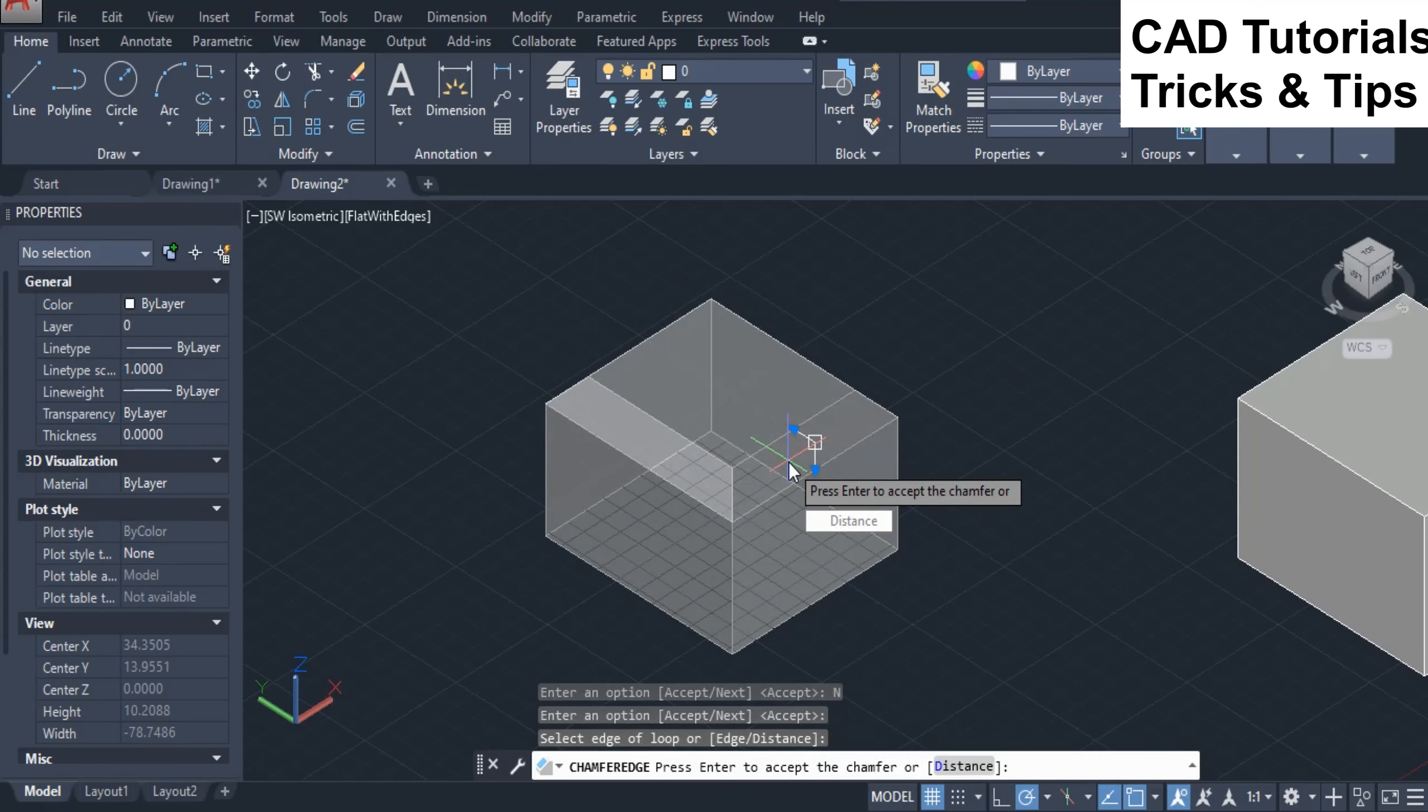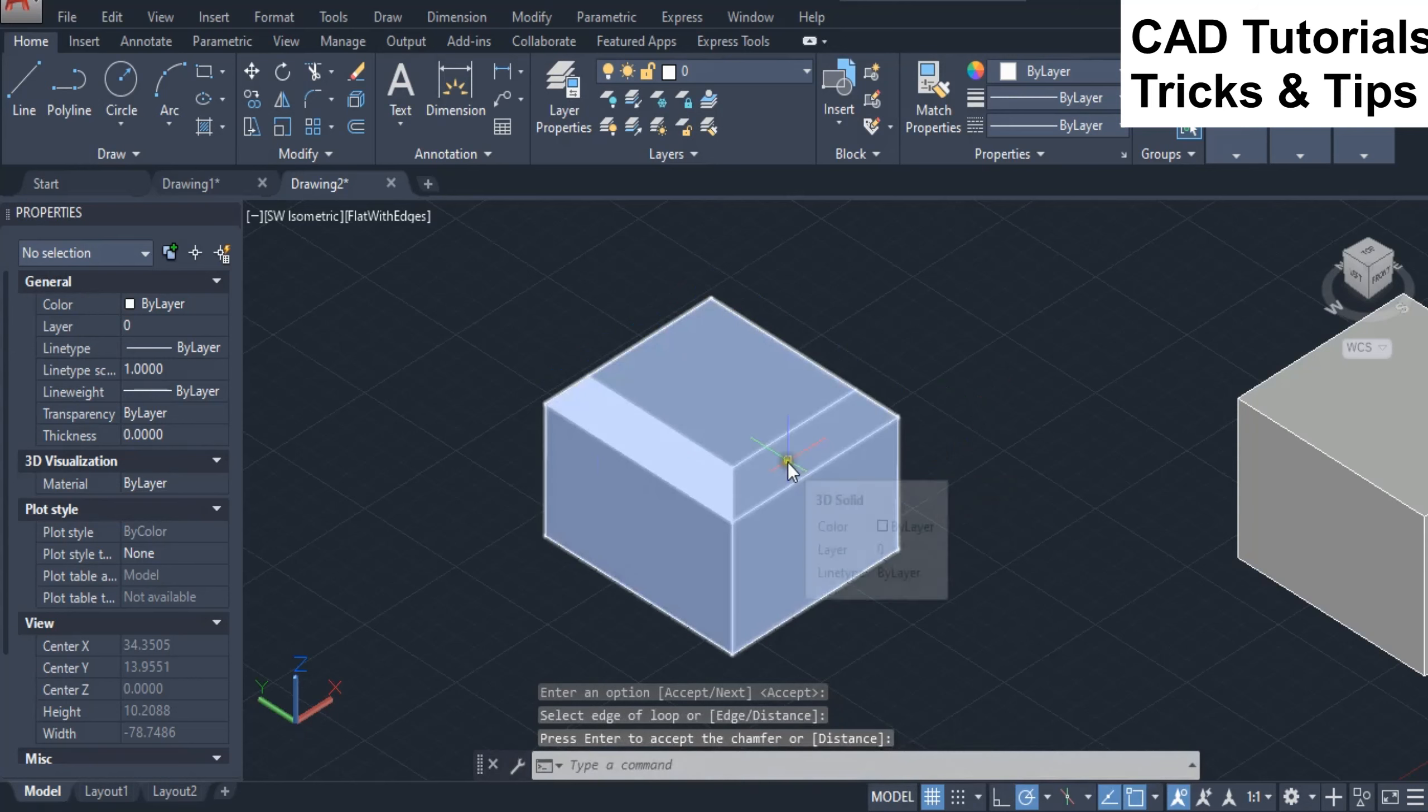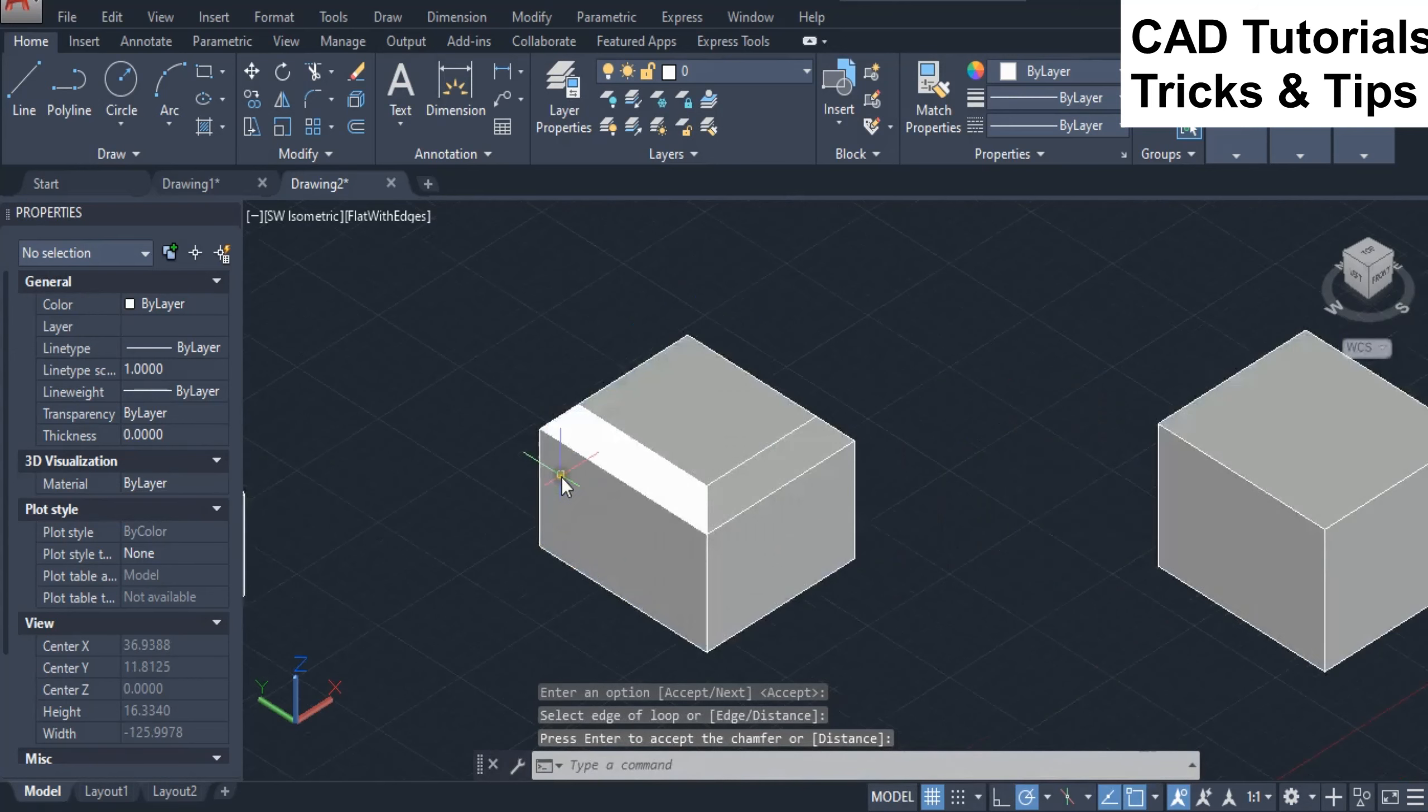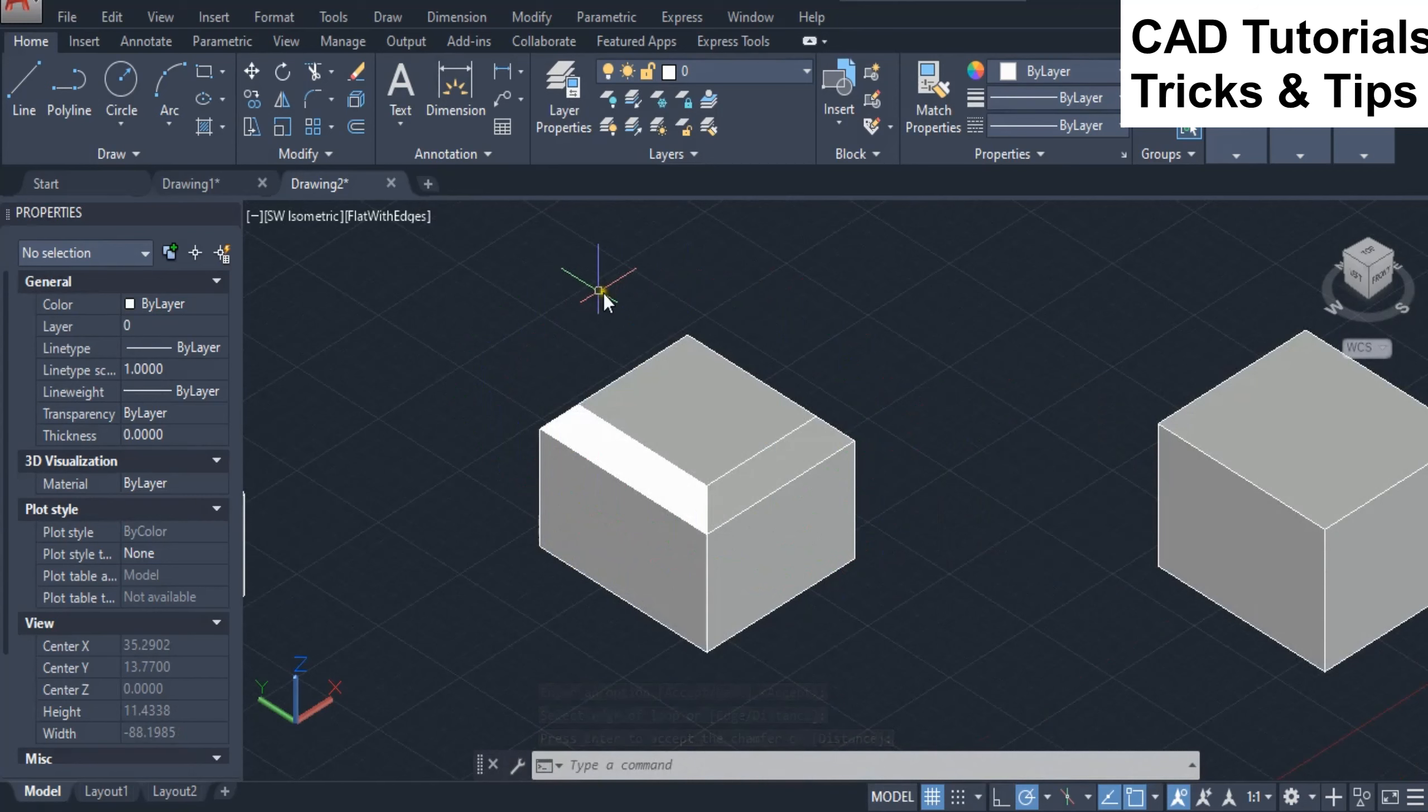Press enter key twice to accept the chamfer. Here you can see that the chamfer is applied on the face using loop option.